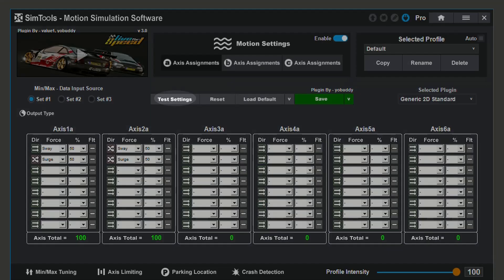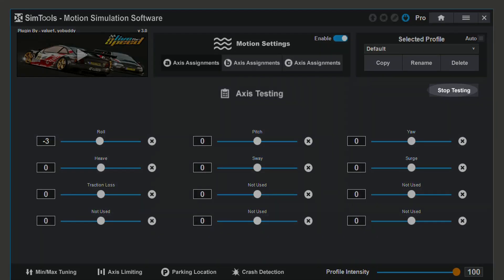To test settings, click test settings. Within here, you can move the sliders and change the values to ensure that your motion is working properly. To stop testing, click stop testing.